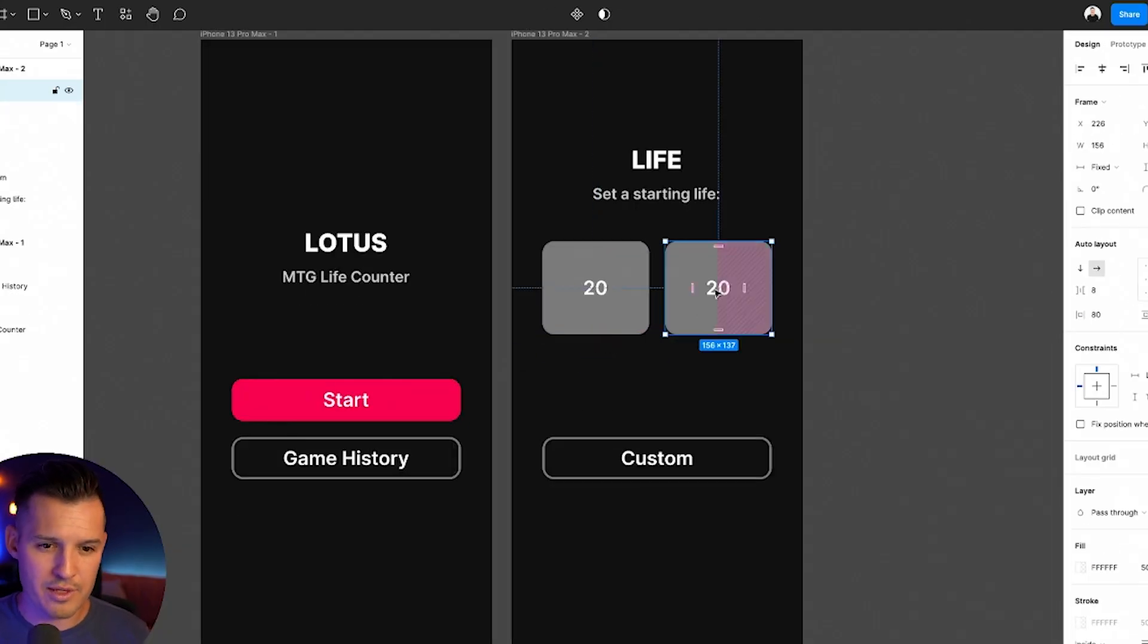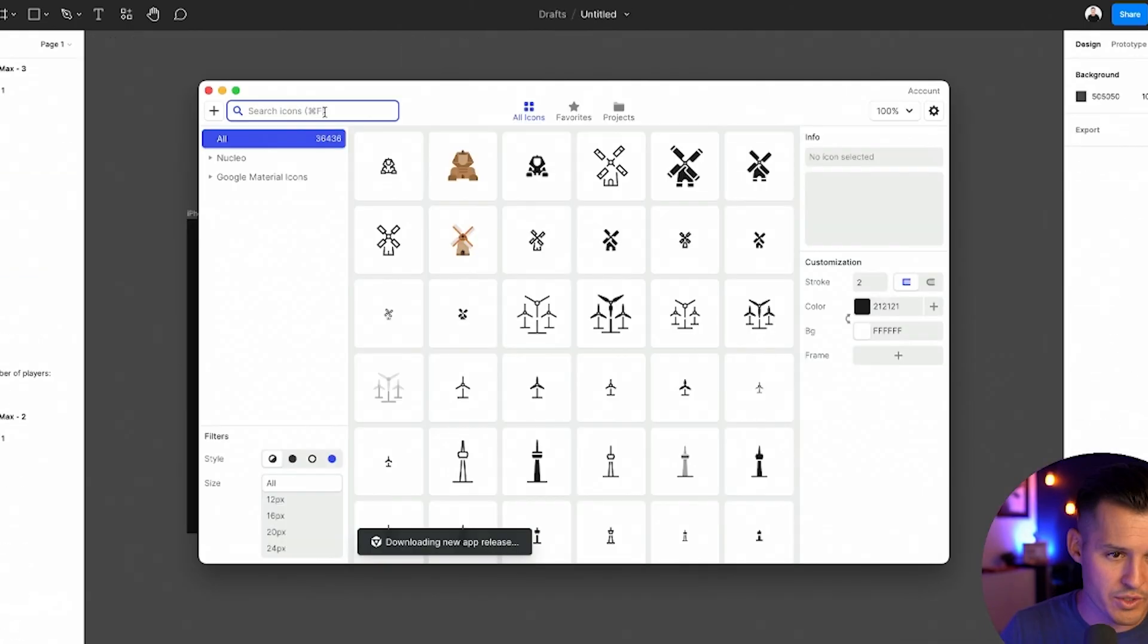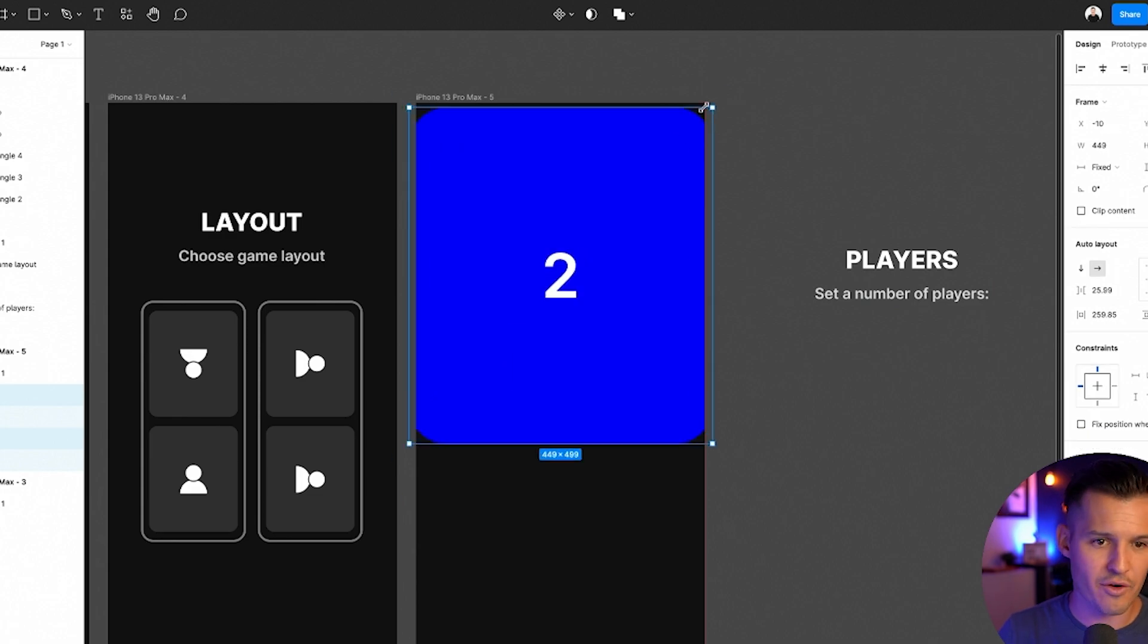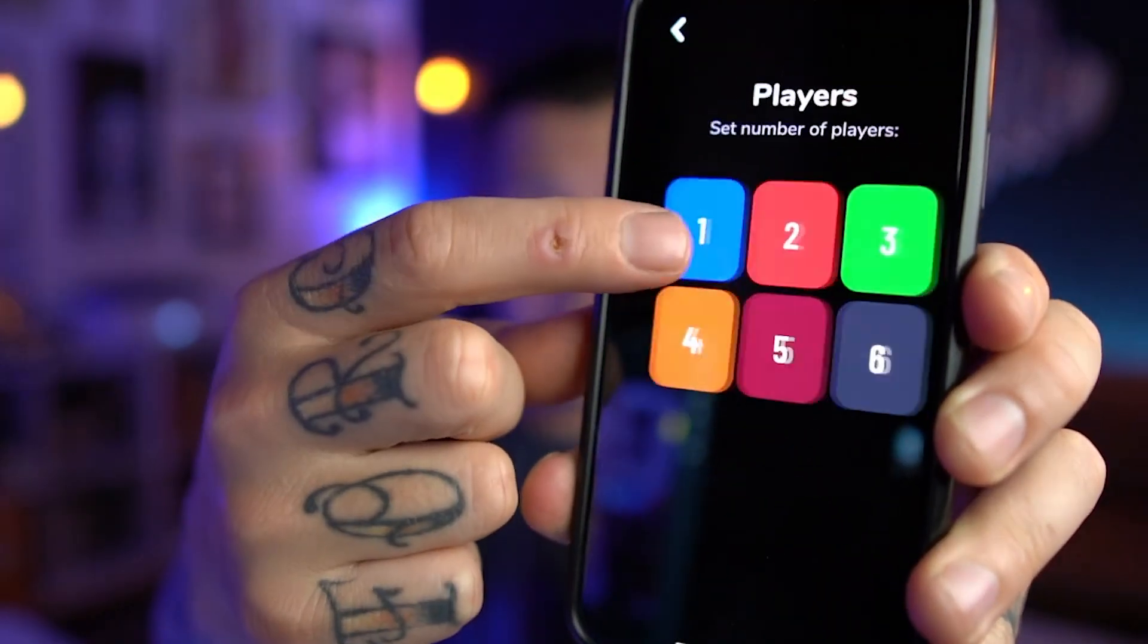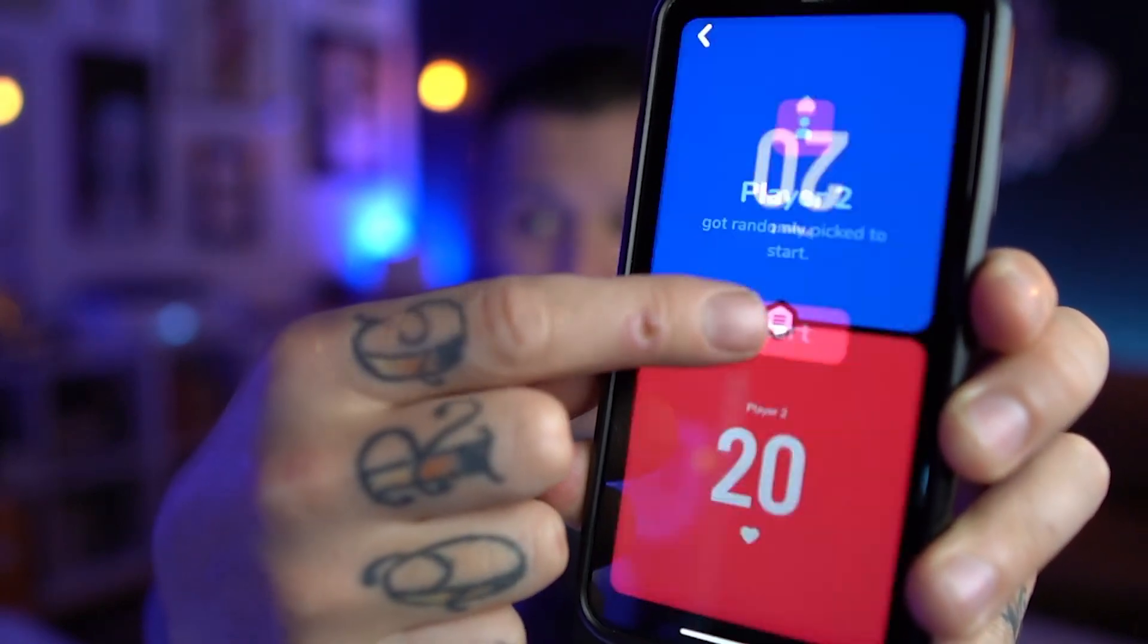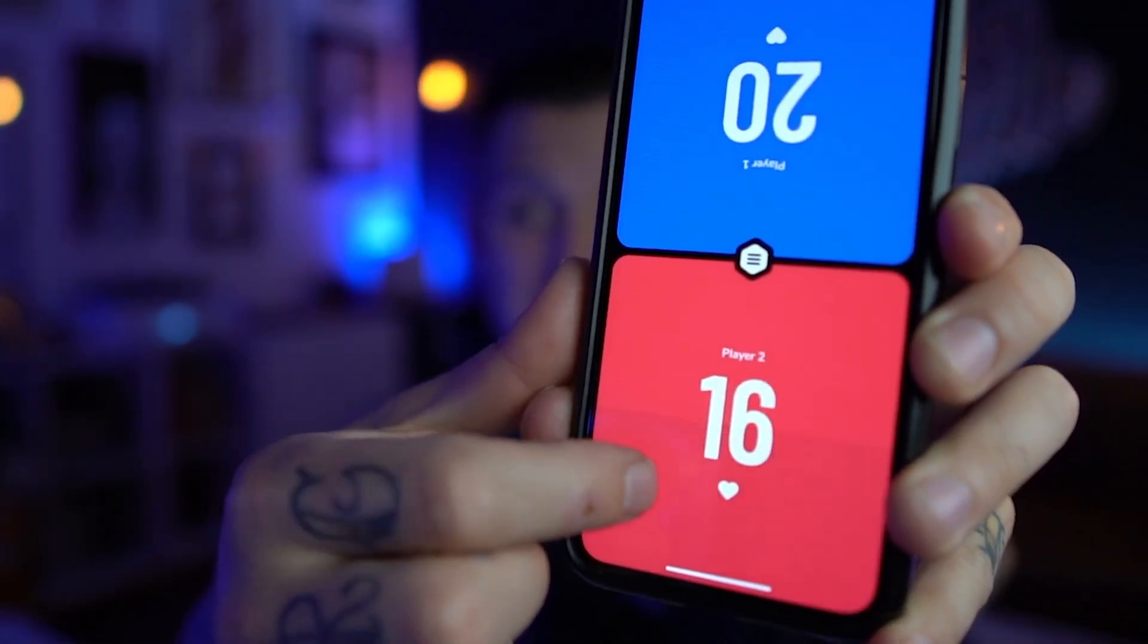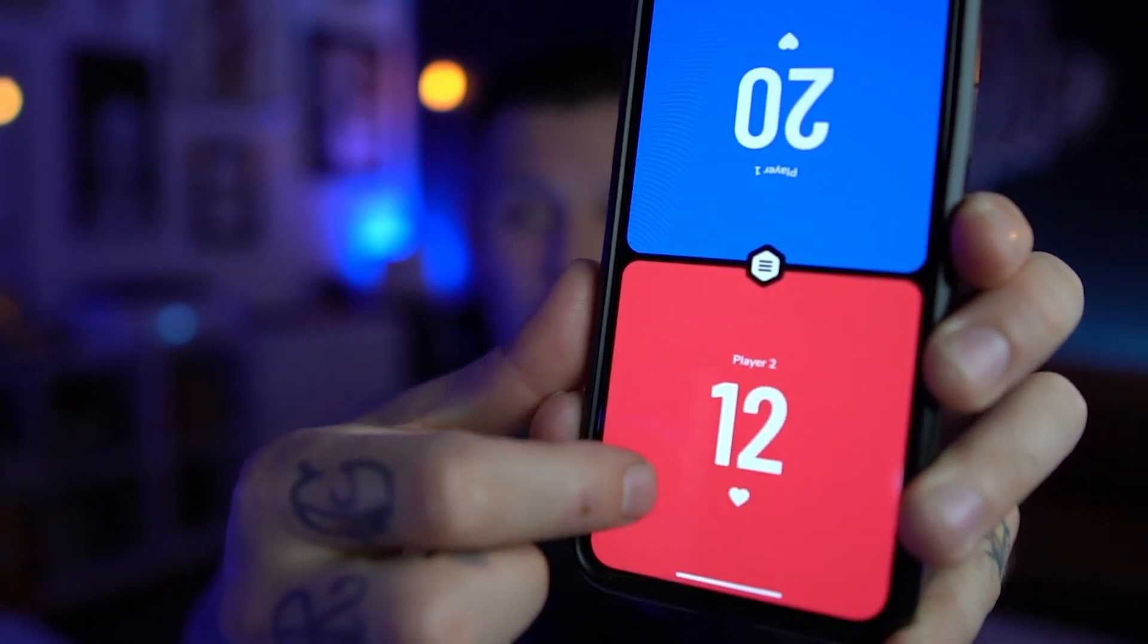It's a Magic the Gathering life counter. If you don't know what Magic the Gathering is, it's a really nerdy card game that I'm into. This application simply lets you start a game, choose how many lives, how many players, which orientation, start the game, and then count up and down the amount of lives. Sounds like fun. Let's do it.